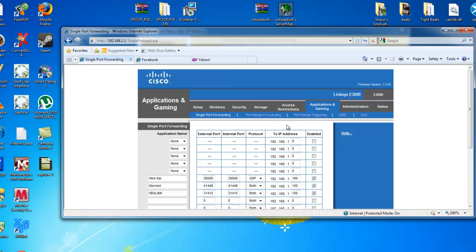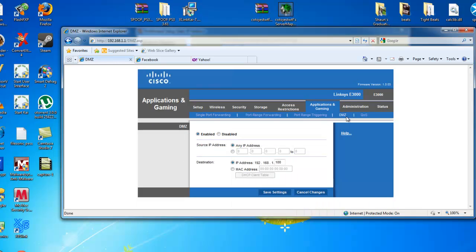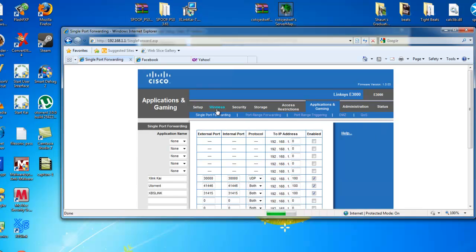Okay, so we're going to go to applications and gaming on mine. It could be different. It might be under firewall or something else, a different tab. But, you need to find port forwarding or DMZ, which is a demilitarized zone, meaning it's going to open all the ports, which is best.